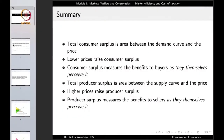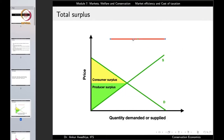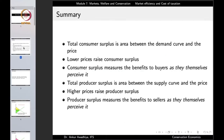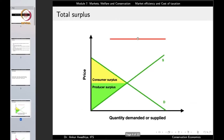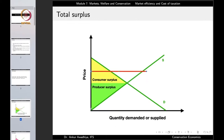Total producer surplus is the area between the supply curve and the price — the green colored triangle. Higher prices raise the producer surplus. If the price rises, the triangle extends and the producer surplus increases.